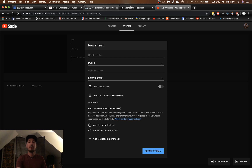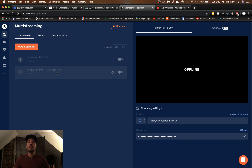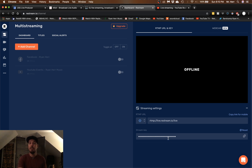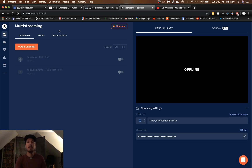Another platform to check out is Restream.io. Log in, follow the instructions, and you can add your Facebook and YouTube channels to simultaneously stream to them at the same time. You can even add Twitch and more — simultaneously streaming to multiple channels at once. Copy the stream key from Restream and paste it into OBS instead, and it will broadcast to Facebook, YouTube, Twitch, and more all at the same time. If you have followers on different platforms, this is a great way to reach them all at once.